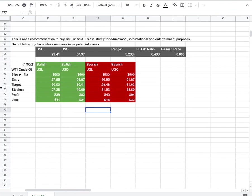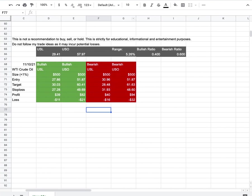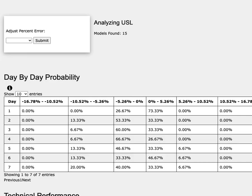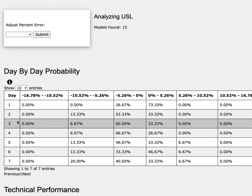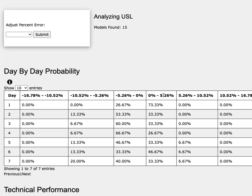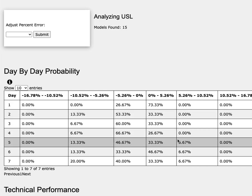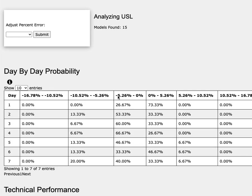So how did I develop these trade ideas? It all comes from the day-by-day probability model. As we progress to the 5th day or week of trading, WTI Crude Oil has a 33% chance to climb between 0% to 5%, a 7% chance to climb between 5% to 11%. To the downside, it has a 47% chance to fall between 0% to negative 5%, and a 13% chance to fall between negative 5% to negative 11%.